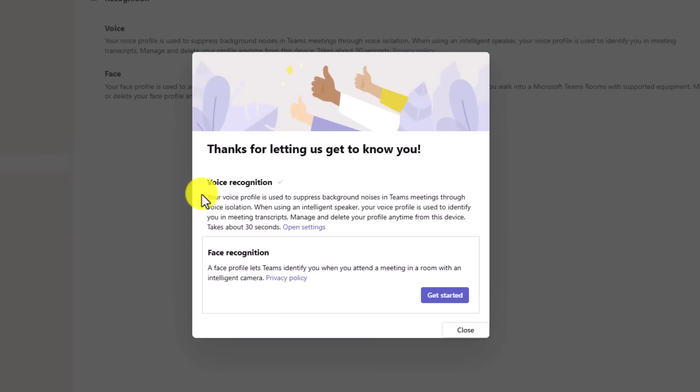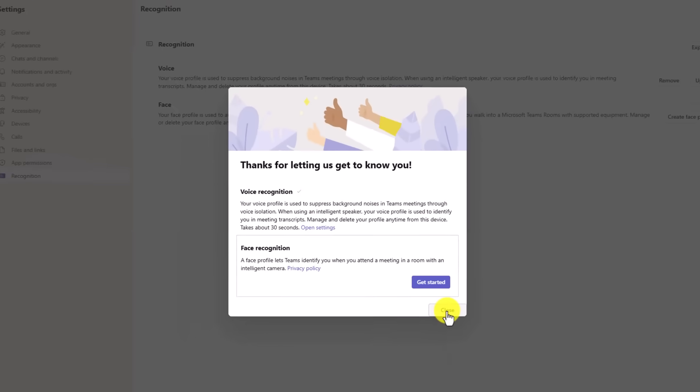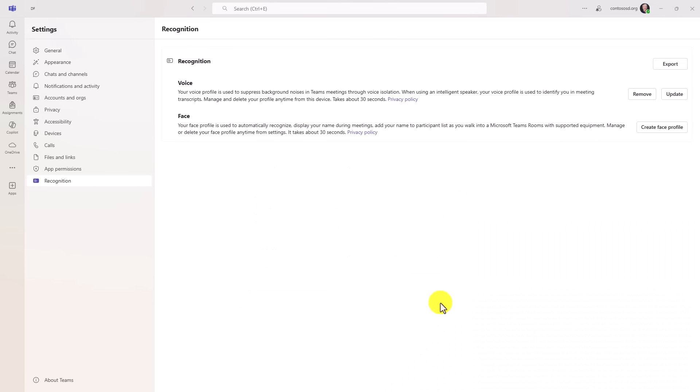Great. It says your voice profile is used to suppress background noises in teams meetings. Now I'll click close. You can see right here I can remove it or I can update it and I can even export these things. Now we're going to go into a teams meeting and show how this works.